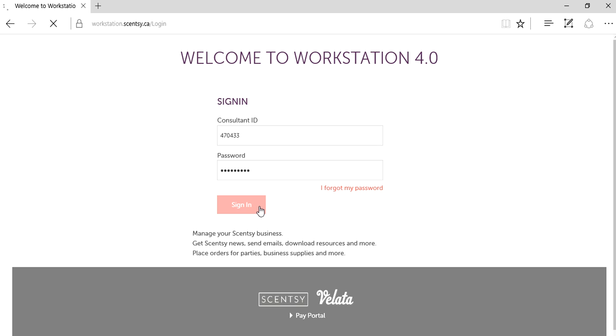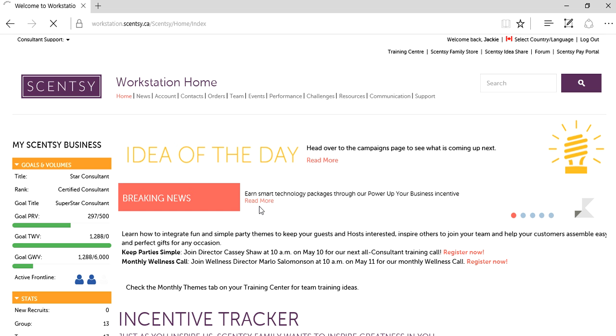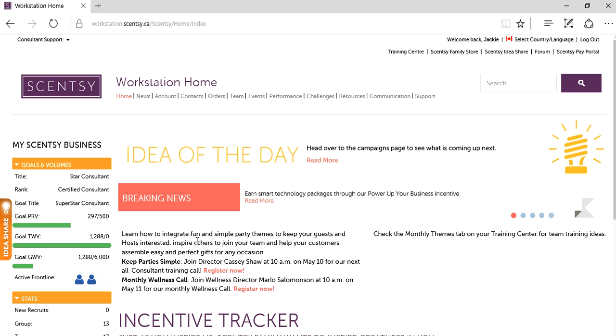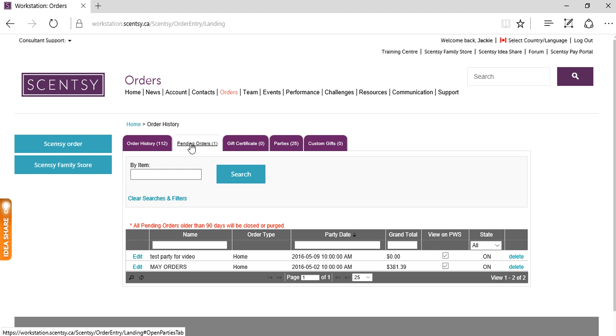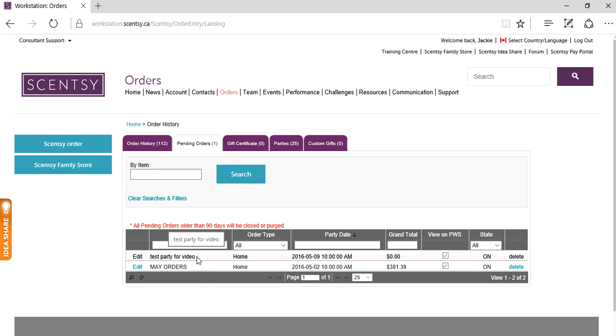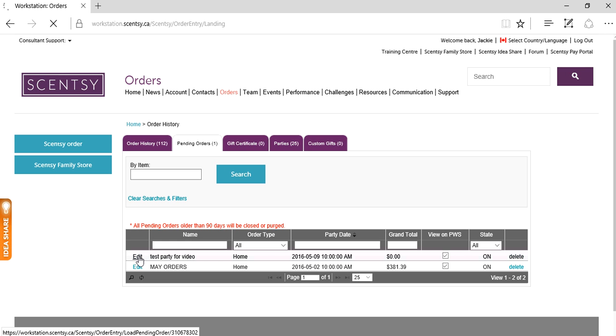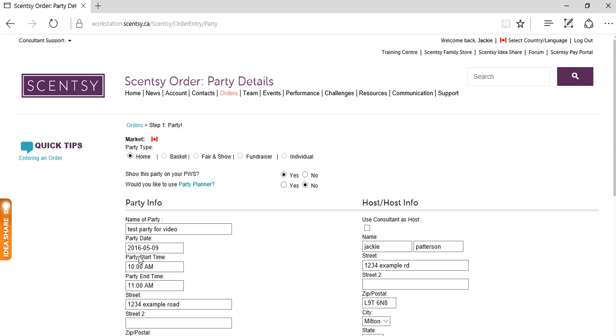You're going to click on sign in, then go up top and click on orders, and click on pending orders. Under the column that says name, look for the name of the party you want to work in. Mine is test party for video. Click on edit right beside it, and it brings you back to this screen.